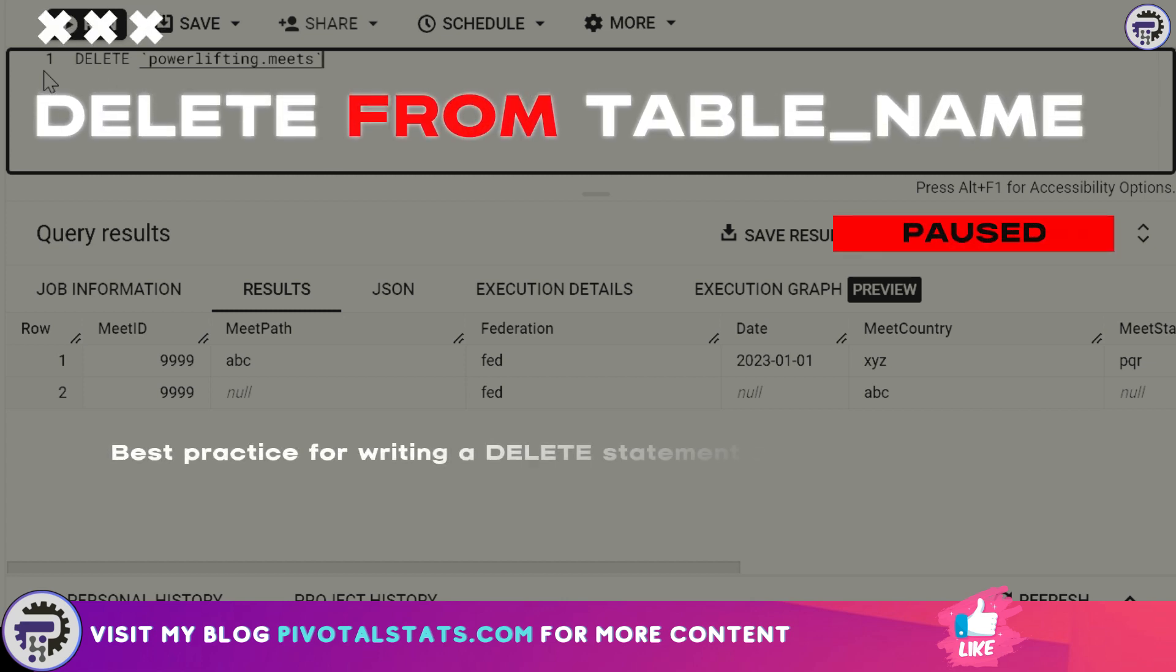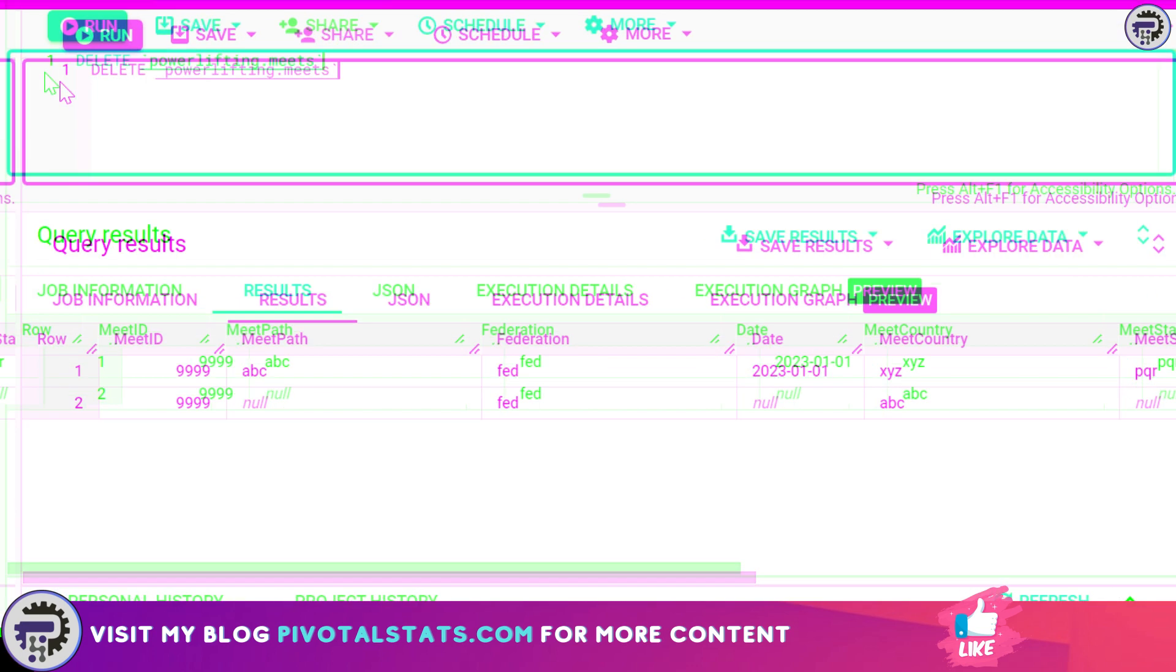of database systems it requires the FROM clause when you're writing a DELETE statement. So as a SQL standard it is always a best practice to write a FROM clause between your DELETE and your table name. You should write your statement like this: DELETE FROM and then the table name. If that's clear, let's get back to the video. In the second line I'm going to say a WHERE statement and say meet ID is equal to